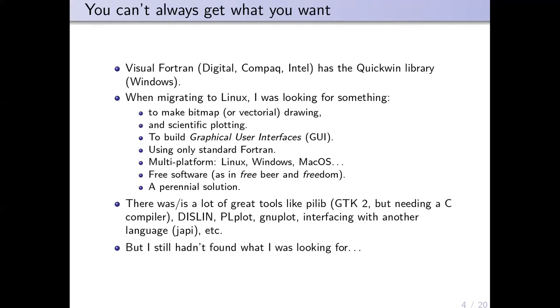I wanted to make bitmap or vectorial drawing, scientific plotting, to build graphical user interfaces using standard Fortran. I wanted it to be multi-platform—Linux, Windows, MacOS—free software, and to be a perennial solution because when you're a researcher, you want your code to run in 10 years, 20 years, sometimes longer.